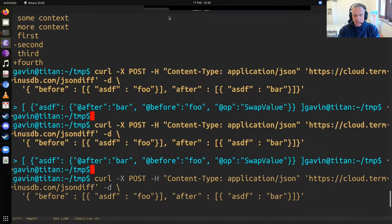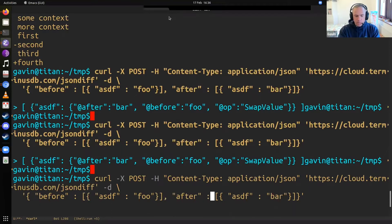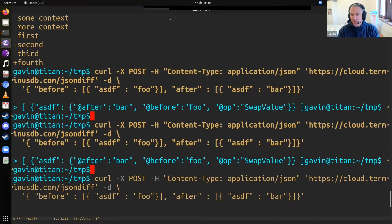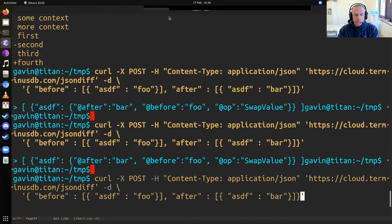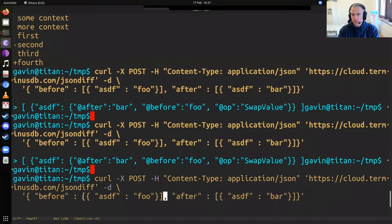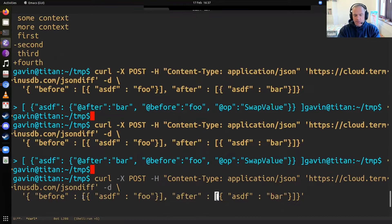Here I just have two different lists. One that says asdf: foo and one that says asdf: bar, which are some of my favorite meta-syntactic variables. The before is the specification of the JSON object that you want the before state to be. The after is the JSON object that you want in the after state.